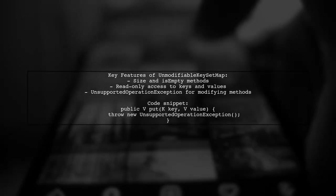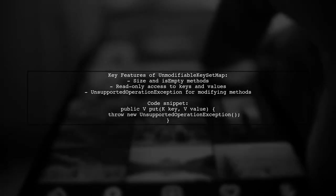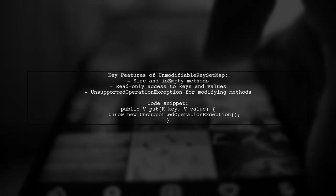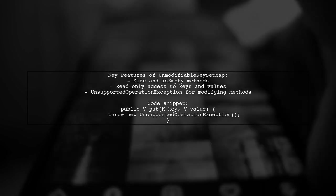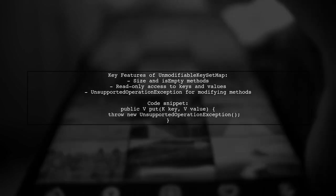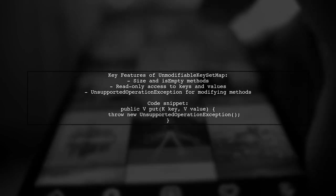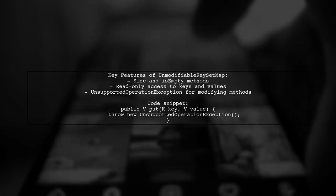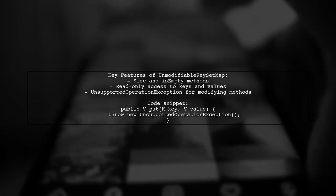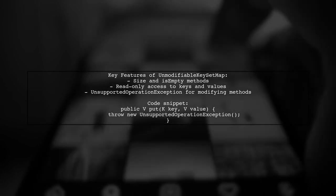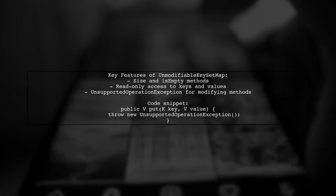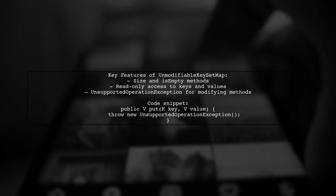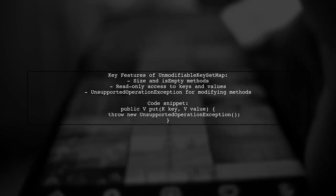The UnmodifiableKeySetMap class includes methods for size, isEmpty, containsKey, and get, while throwing UnsupportedOperationException for modifying methods like put, remove, and clear. It also provides unmodifiable views of keySet, entrySet, and values.